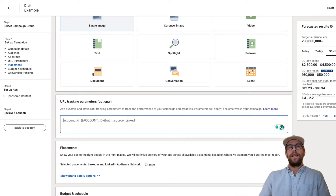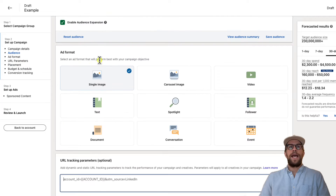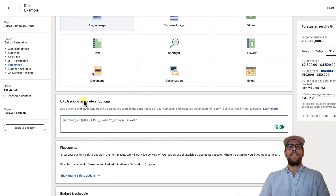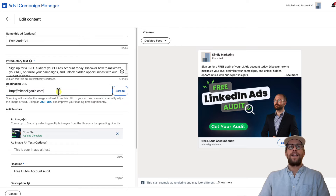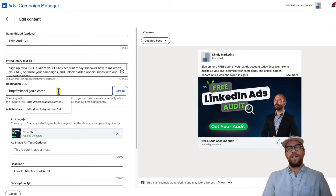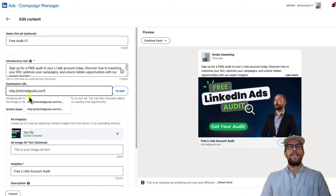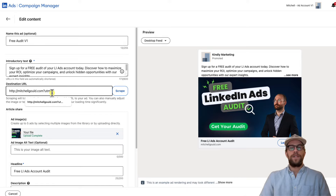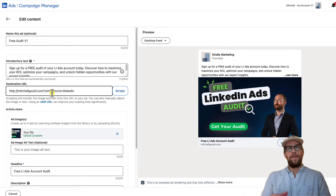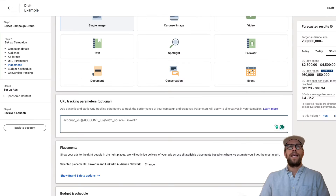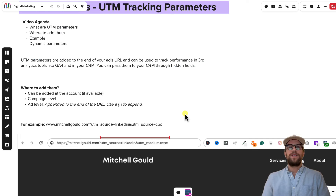If you're going to add it at the campaign level during your campaign setup, right after the ad format section you'll see URL Tracking Parameters and you can paste those parameters in there. And if you're going to do it at the ad level, you'll have to add a question mark, because that adds all the parameters after the question mark and it won't impact your destination URL. So for example, you would put UTM_source equals LinkedIn and add all your parameters after the question mark. That's why I recommend doing it at the account or campaign level.